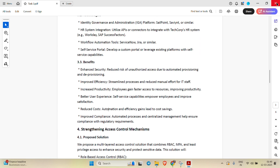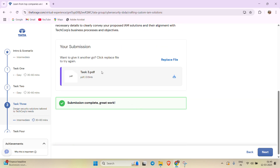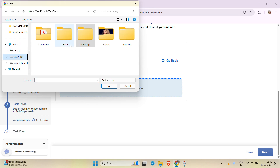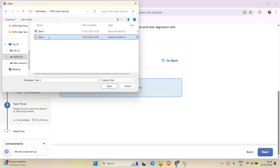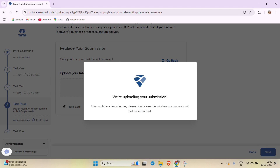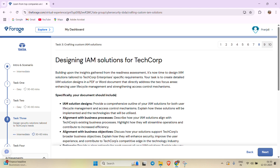Now I'll show you how to upload — click 'Replace File,' select a file, and here is my path. I'm uploading it in PDF format because it looks better compared to Word format. After uploading, click Submit. The submission is complete — great work, this task is completed. Thank you.